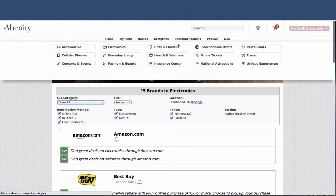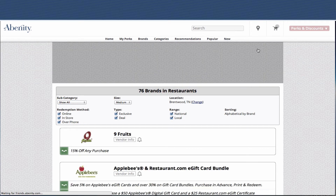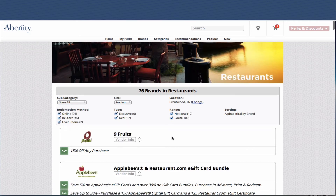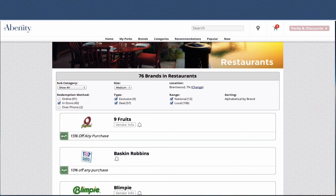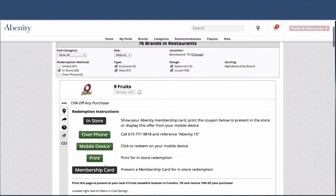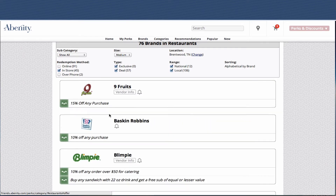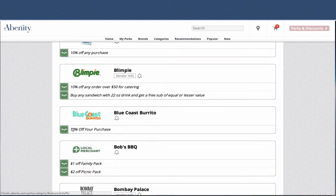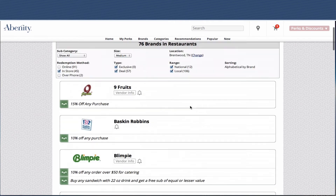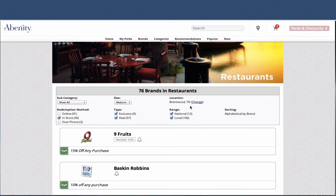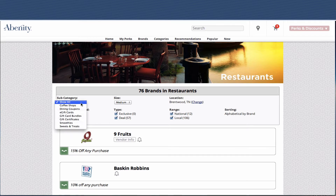Next we'll look at Restaurants. Restaurants, of course, is going to hinge a lot on your location. I'm interested in seeing restaurants near me that I can redeem in store. Under In Store, I've narrowed it down to 45 offers — I can see offers near me that have redemption from a mobile device or a printable coupon. I can change my location in the location setting, view national offers versus local offers, and go through subcategories to look at coffee shops or gift cards, etc.